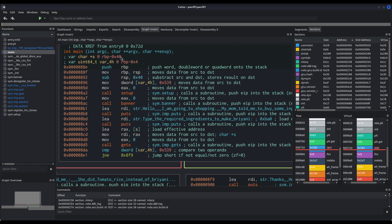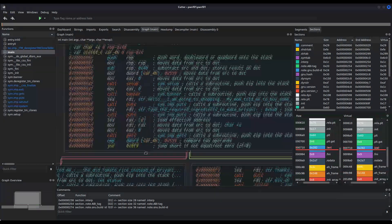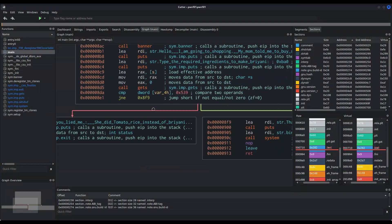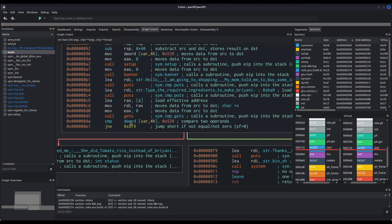We can see that the first parameter of gets, which is the RDI register, is actually the address of the S variable, which is RBP minus 40 in hexadecimal. This is very important because from this address, gets starts writing into memory our input. That means that using gets, we can write 40 in hexadecimal bytes and reach RBP. We write 8 more and we reach the saved return address of main. Let's see what else is happening here.